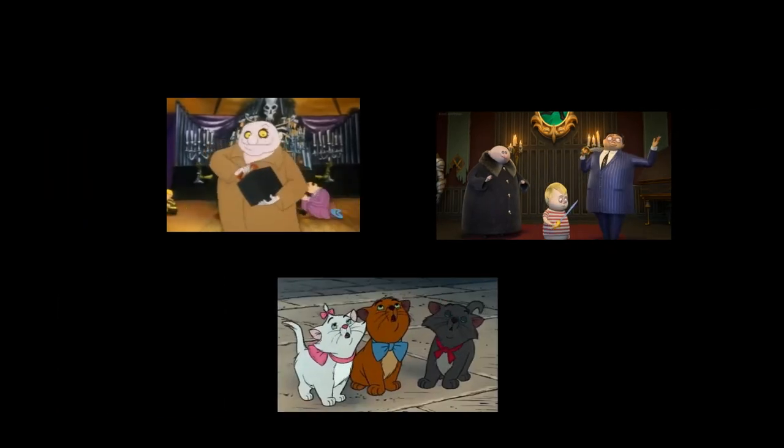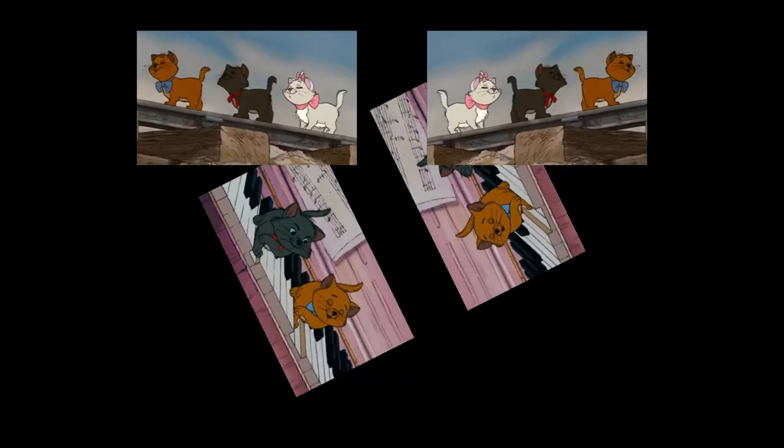Here comes the music. Come on, everybody.